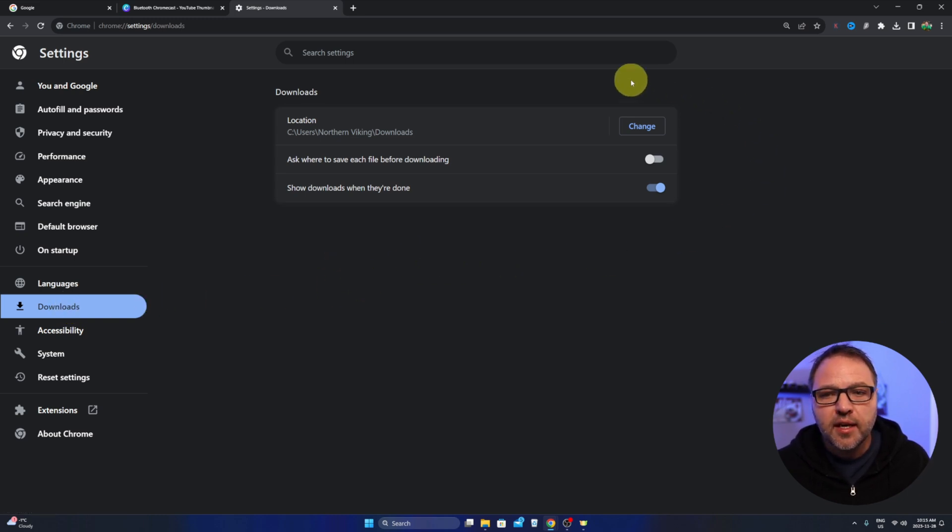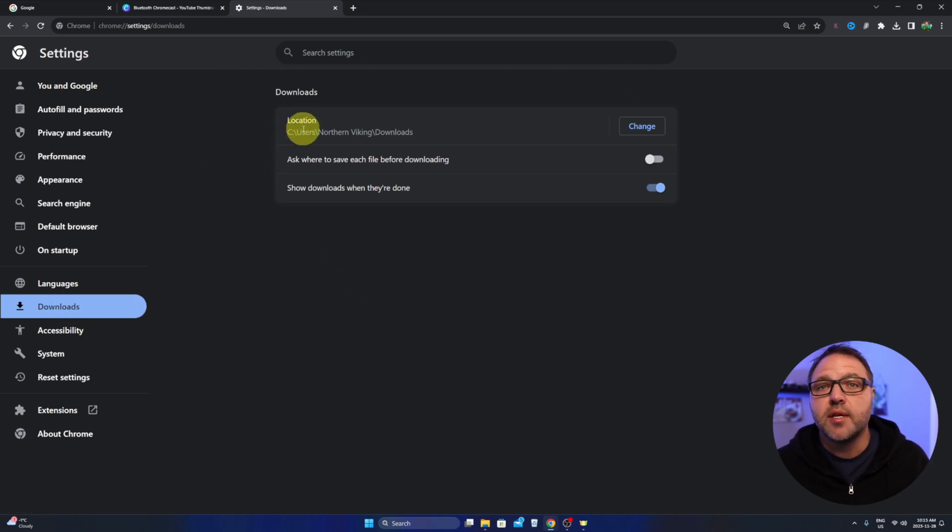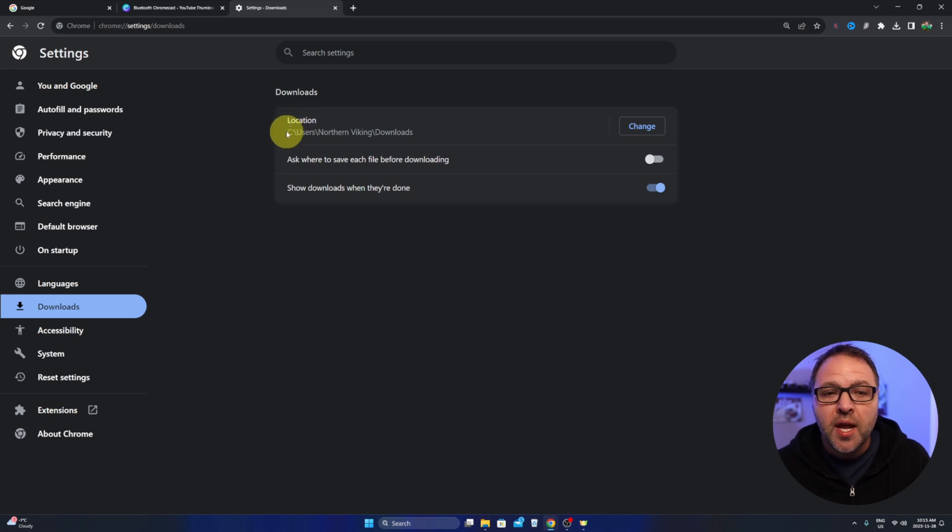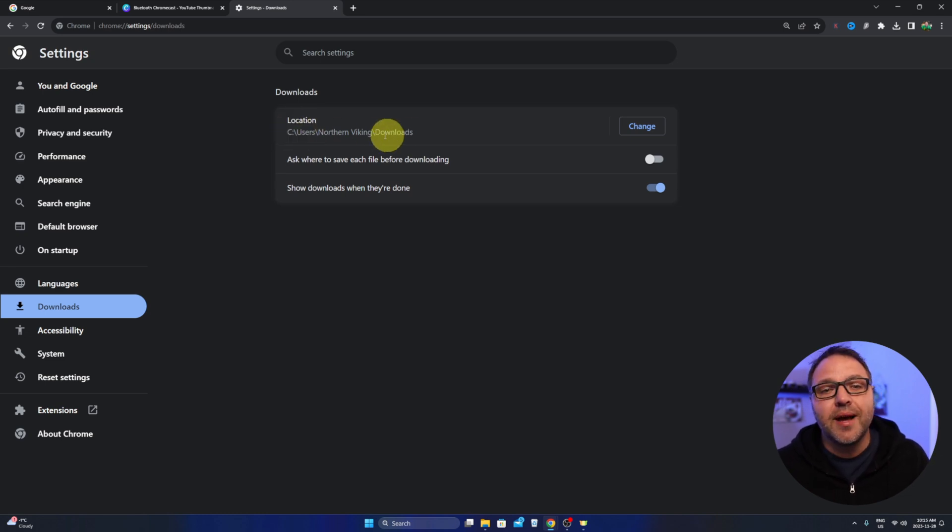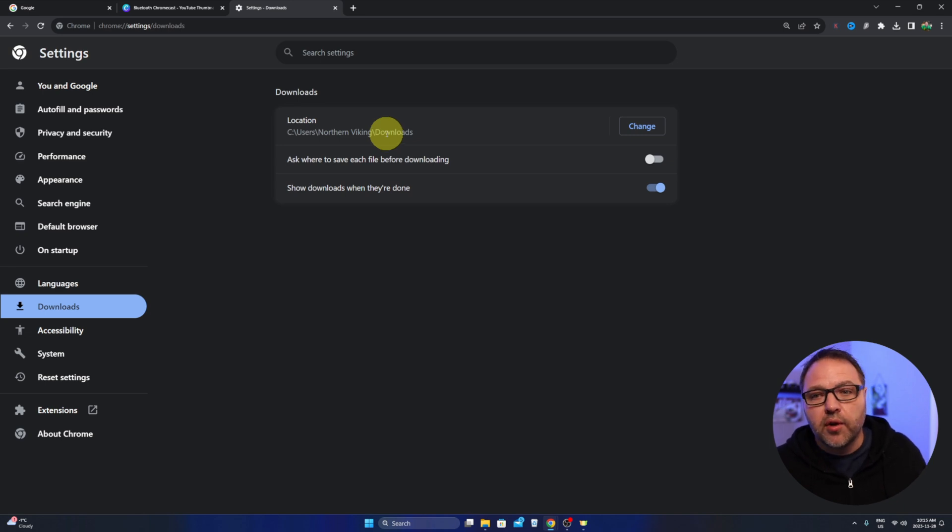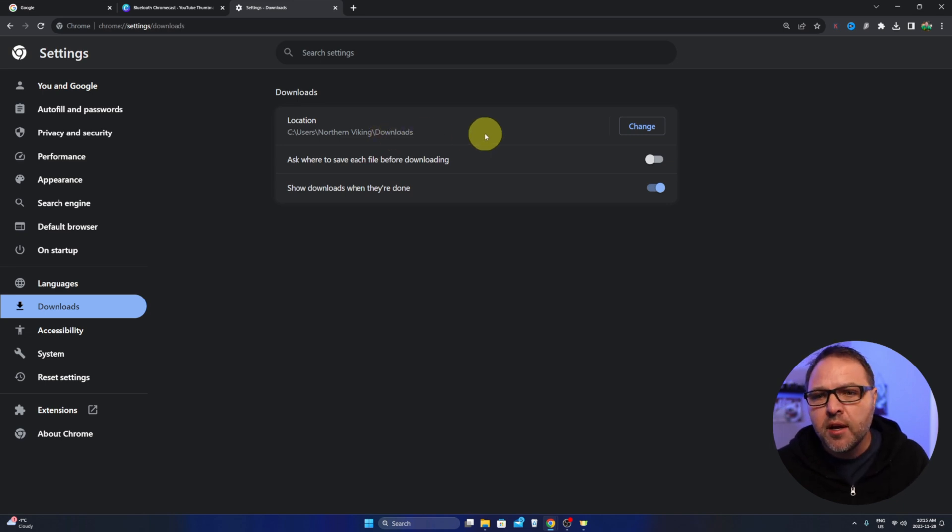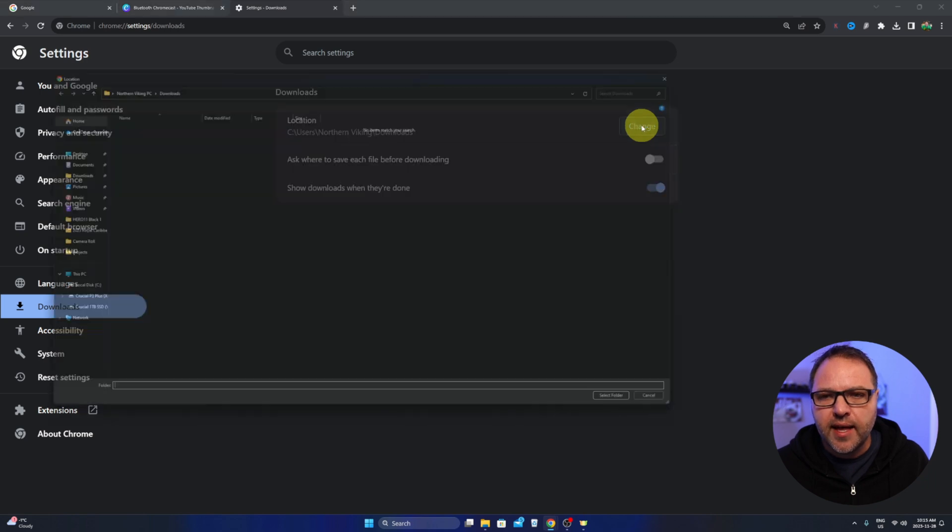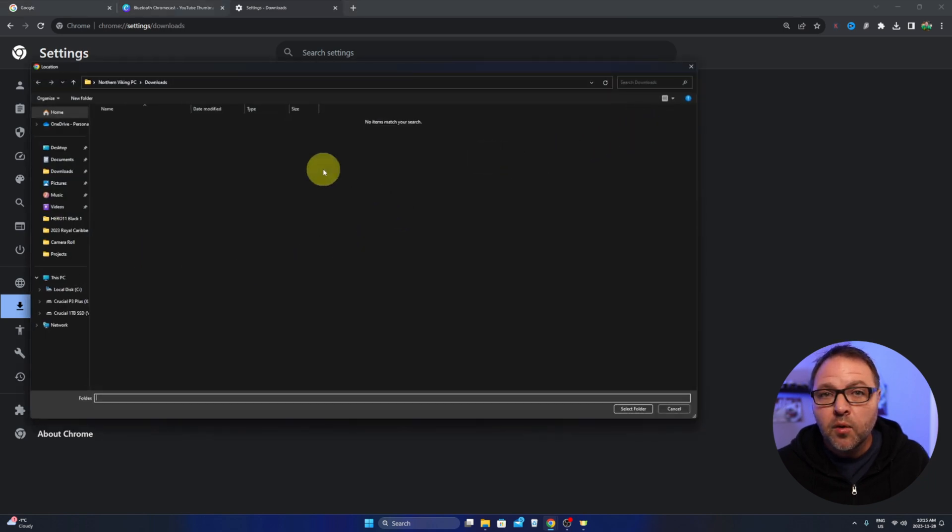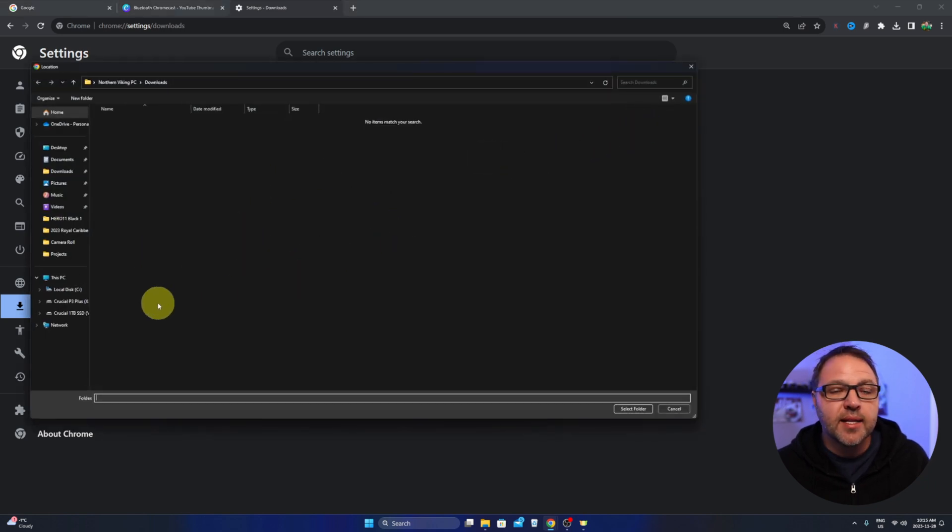And in here you're gonna see a few different options and the one we're looking for is the first one here. It says location. You can see it's currently set to my downloads folder as the default download location, but we can easily change that here. So head on over to the change button. You can select that and a little window is gonna pop up and we can select our new download location.